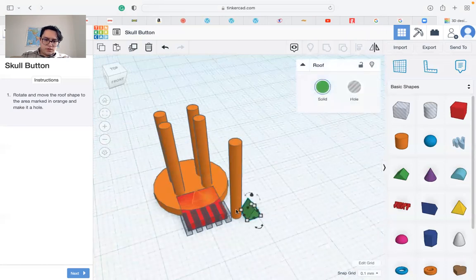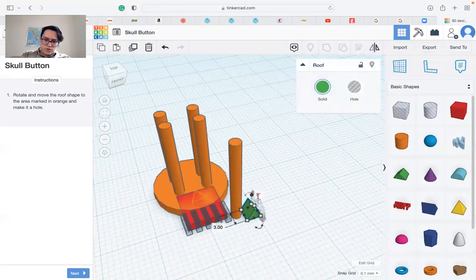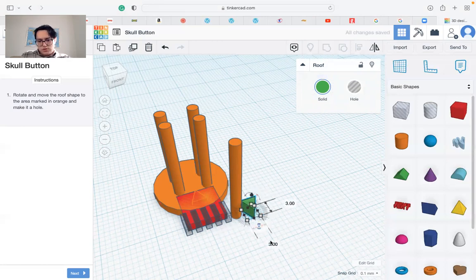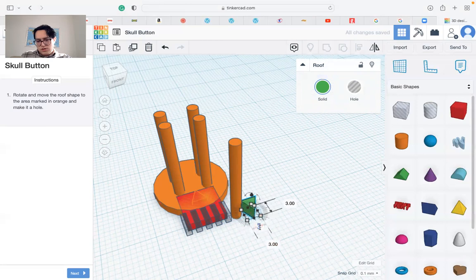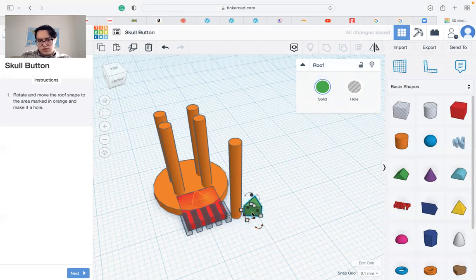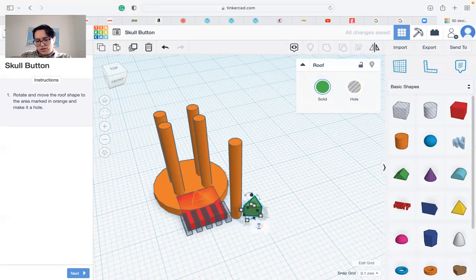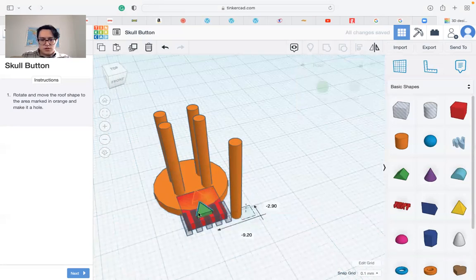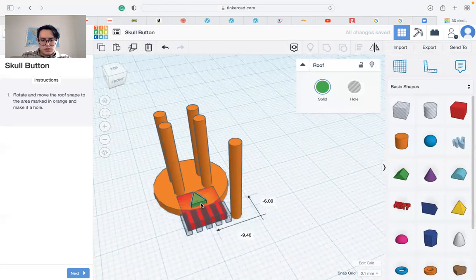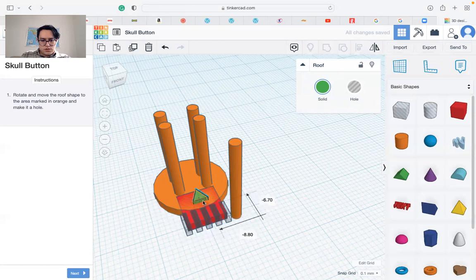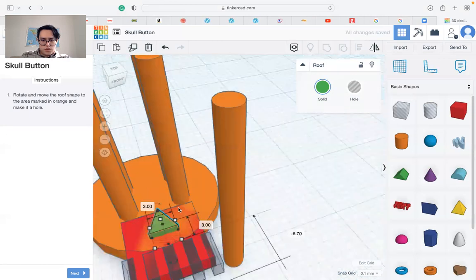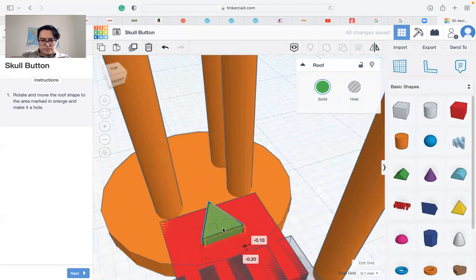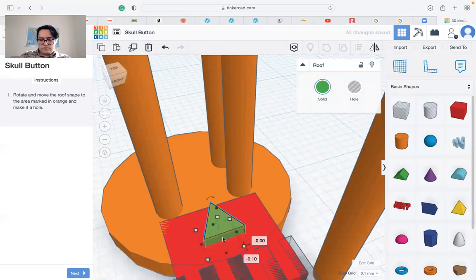We have to rotate it 90 degrees, also here 90 degrees. Actually sorry, 180, so I'll do one more 90 and just put it right in the middle here. We have to move it in the middle here.